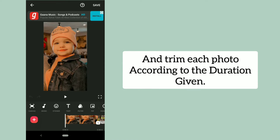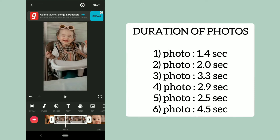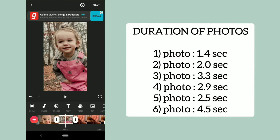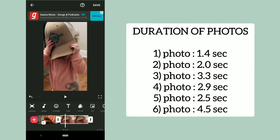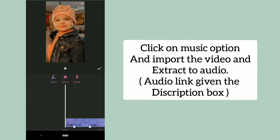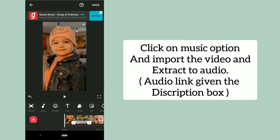Trim each photo according to the duration given. Then click on the music option and import the audio using the exact audio link given in the description box.